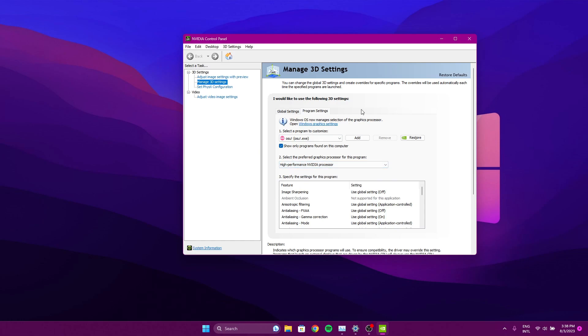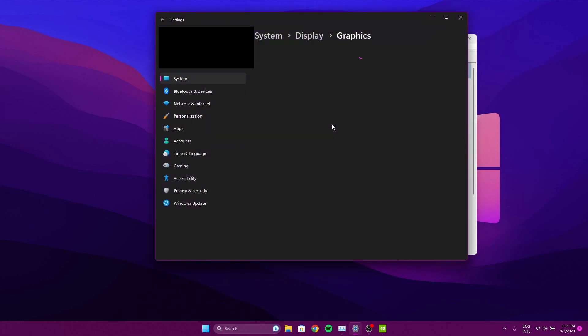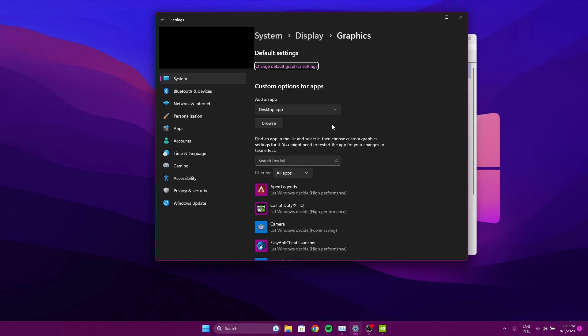But yeah, since in Windows 11 you have to choose it through the Windows graphics settings option here. But yeah, that should be it.